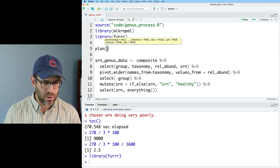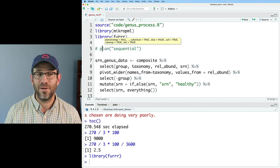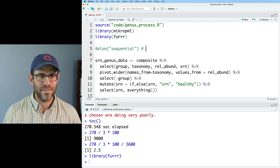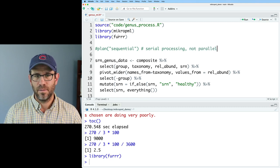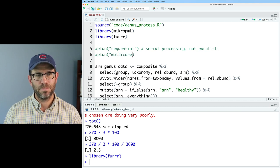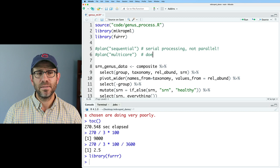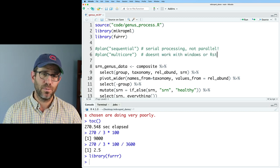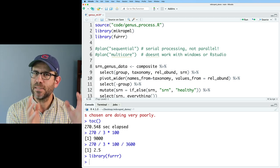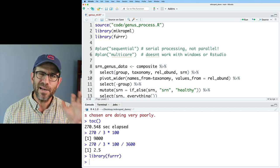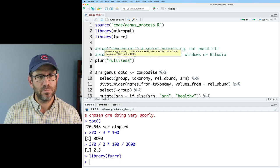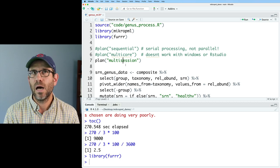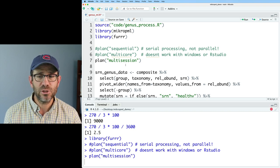And then we need to give a function call that we'll say is plan. And plan is a function that sets up your computer to basically enable parallelization. And so there's a couple different ways that you can do this. So the default is sequential, which is not parallelized. So this is serial processing, not parallel. Another that we won't run is plan multicore. And so this does not work with Windows or RStudio. So if you're using a Mac or Linux and you're in the command line terminal environment, multicore should work. It might actually run a little bit faster than what we will do, which is plan multisession. Multicore, multisession have different ways of assigning jobs to the processor. So we'll go ahead and run plan multisession.